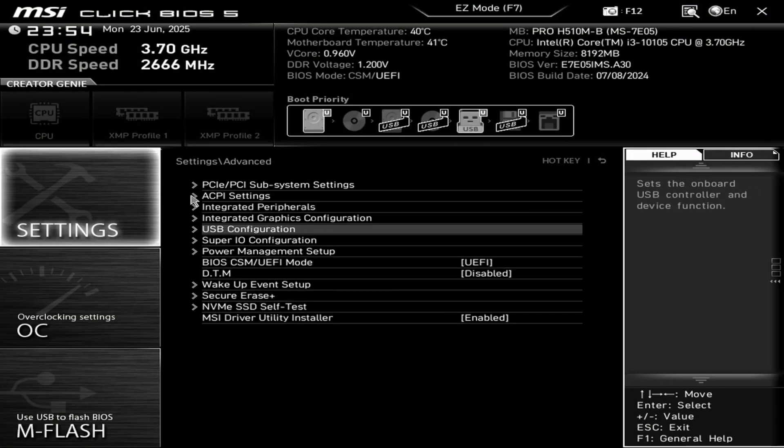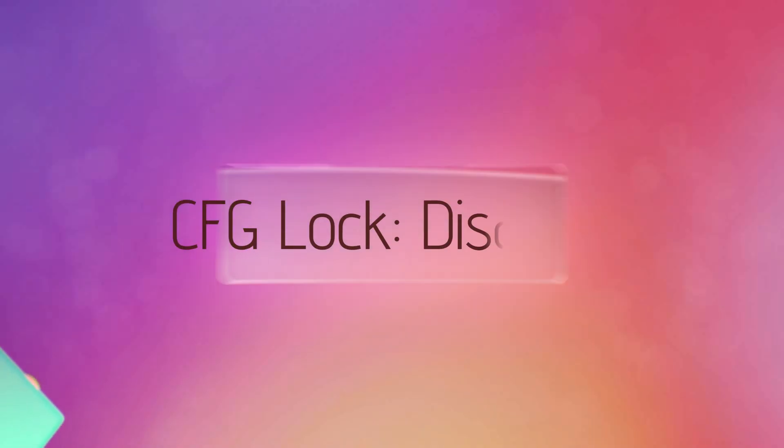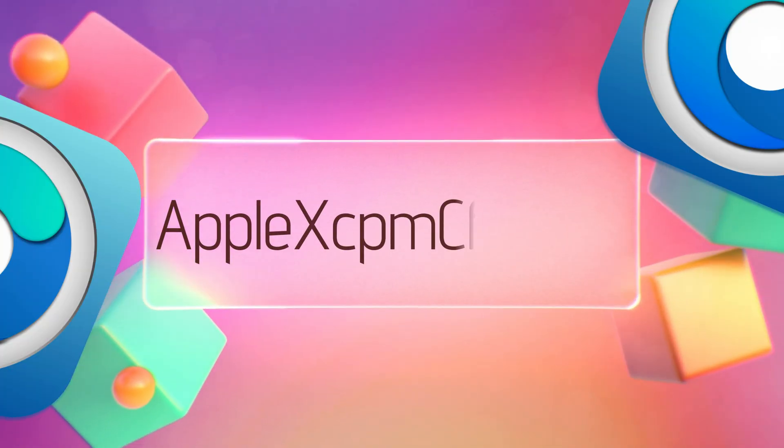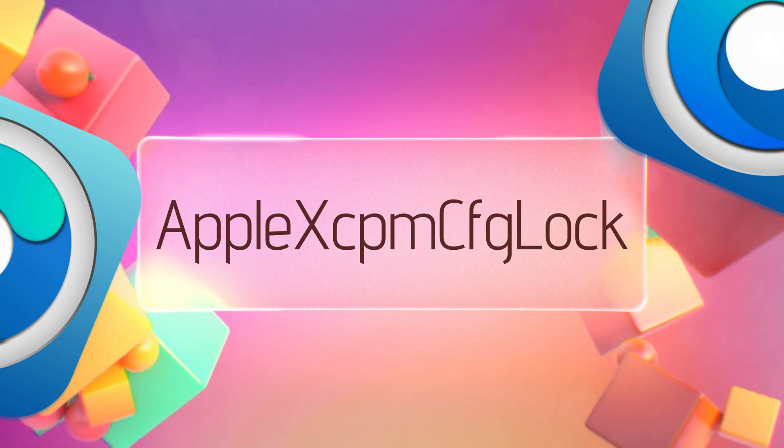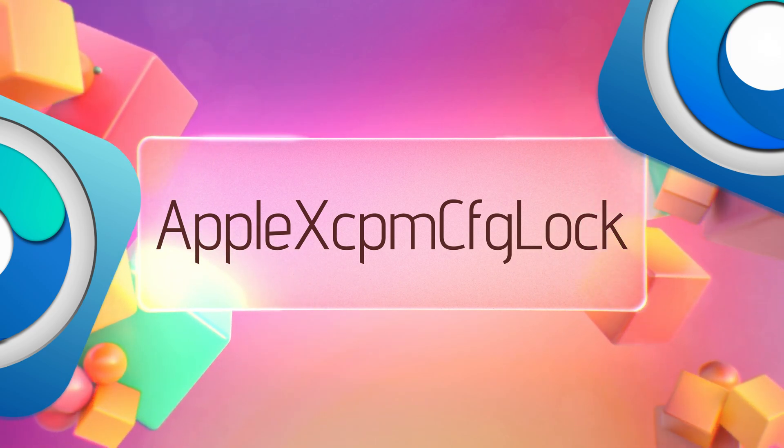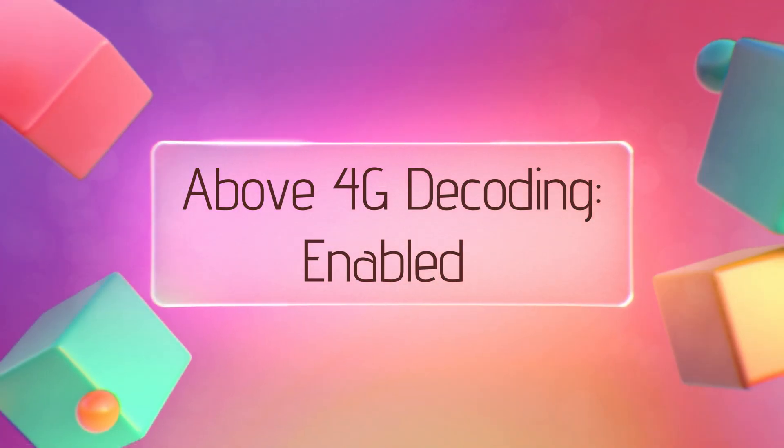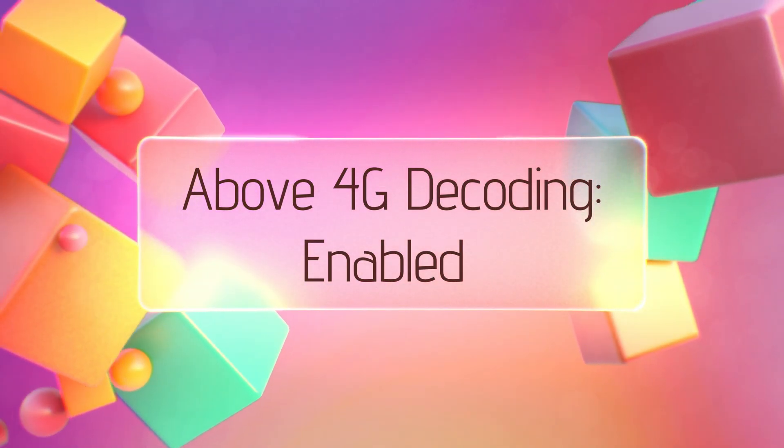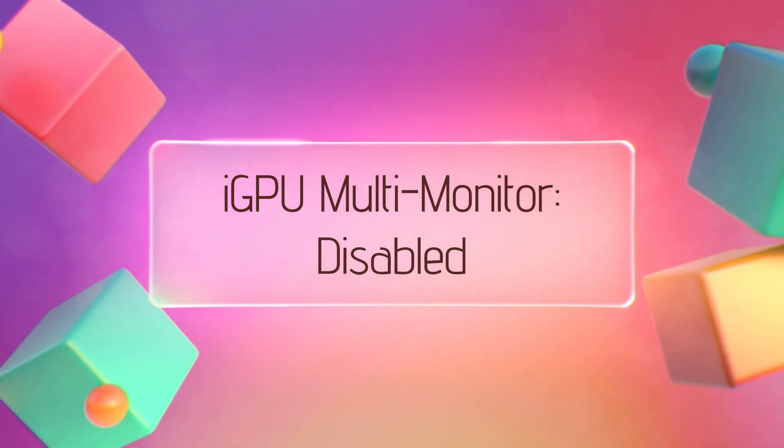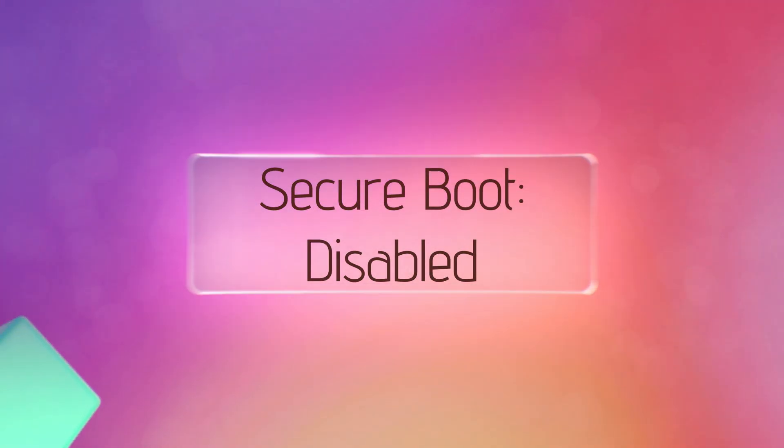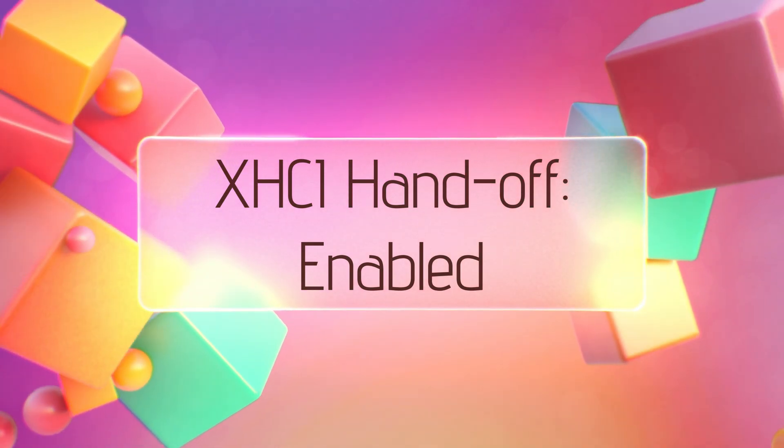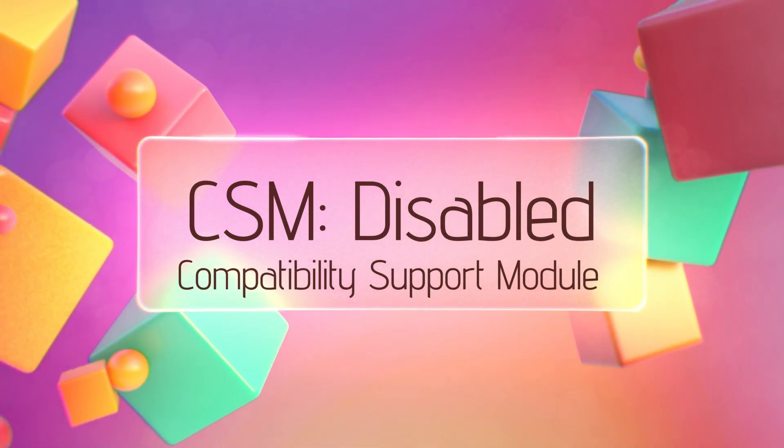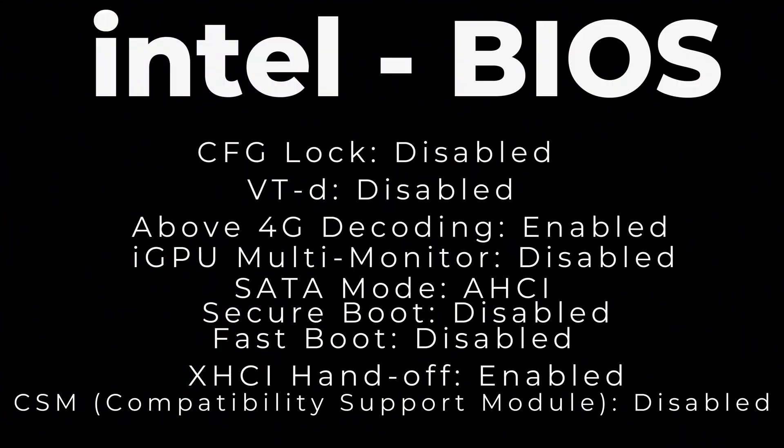So let's get started to fix the issue with custom EDID and install macOS Tahoe. Before we go, make sure that your BIOS is up to date and the following changes are done. If you can't find these options in the BIOS, you might need to enable AppleXCPM CFG lock in your OpenCore config. VTD disabled, Above 4G Decoding enabled. If this enables Resizable BAR support, ensure that it's disabled. iGPU Multi-monitor disabled, SATA mode AHCI, Secure Boot disabled, Fast Boot disabled, XHCI Hand-off enabled, CSM Compatibility Support Module disabled. Now if the BIOS is done, save it.